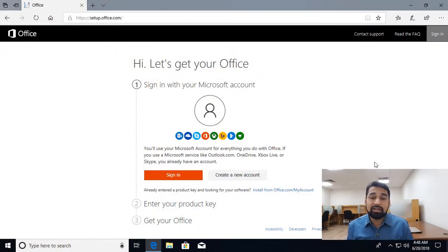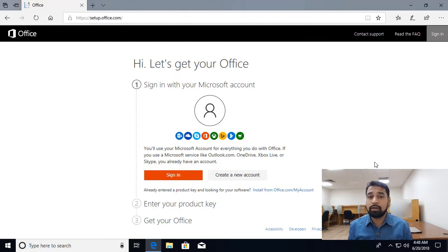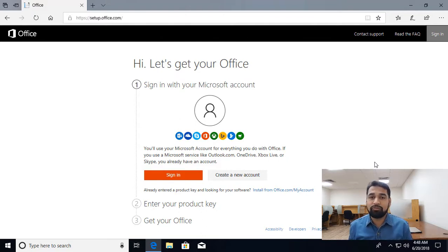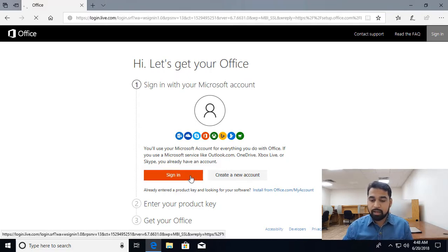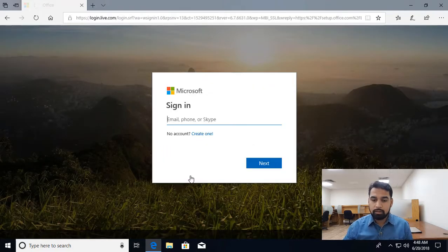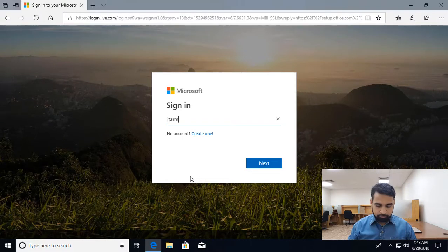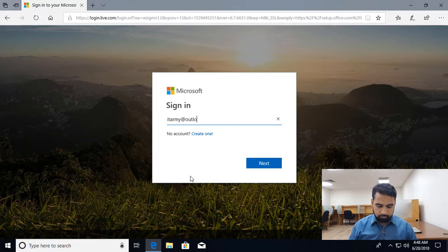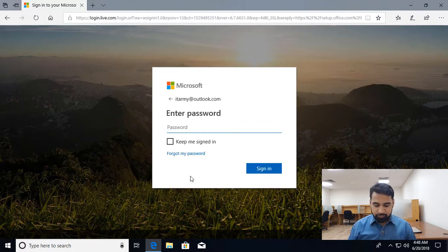Let's get started. You need to go to setup.office.com and it's a three-step process. First, log in. Second, enter the product key. Third, get the software. I'm going to sign in now. I already have an account created, and I'll enter the password.